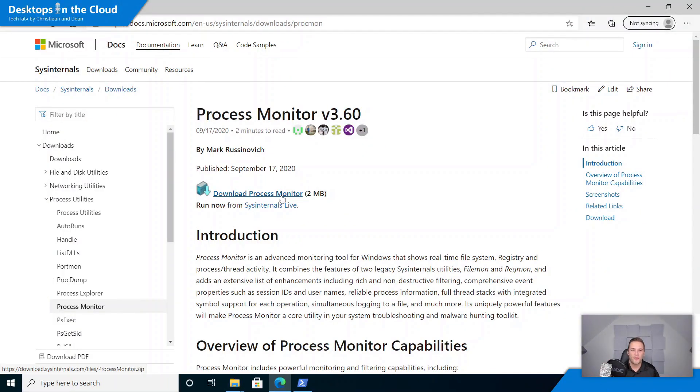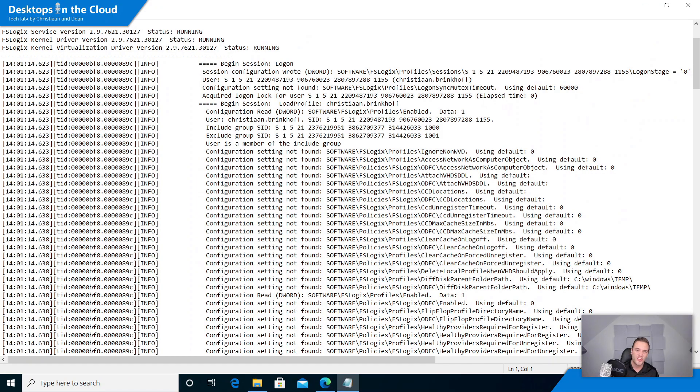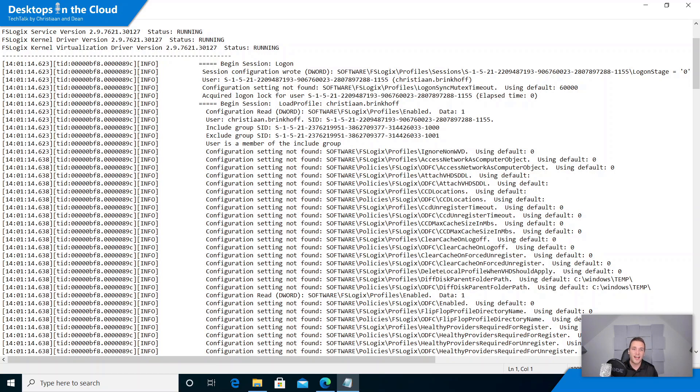So tip number three is around advanced troubleshooting, where FSLogix is part of your Windows virtual desktop environment. So did you know that you could download for free Process Monitor, or also known as Procmon, to detect all the processes that are running as part of your Windows virtual desktop session host? So for example, if you have a problem with your logon duration, there's a timestamp that is later and you don't know what is happening in between as part of your FSLogix profile container log file, as you can see on the screen here.